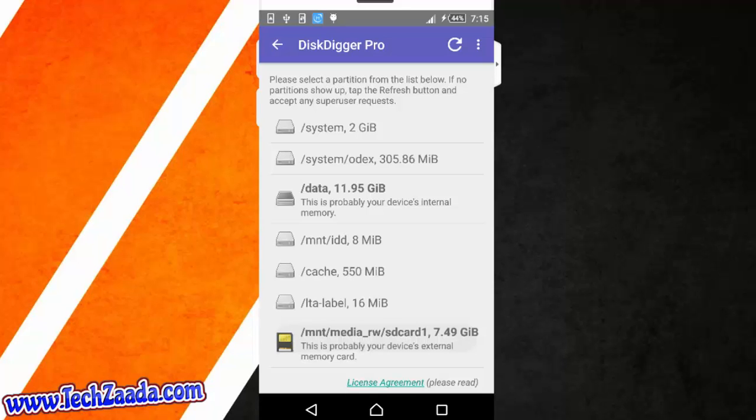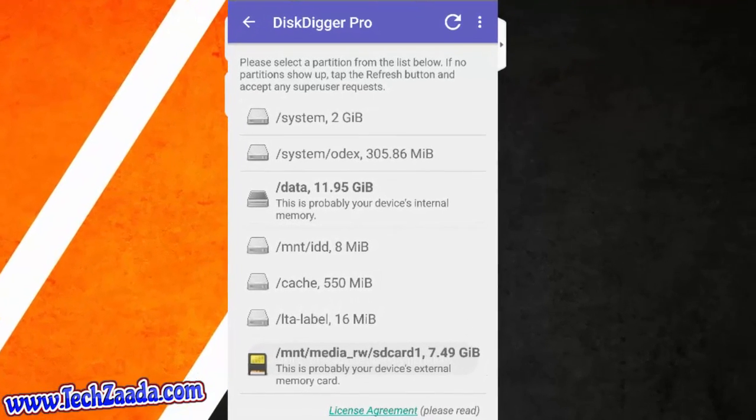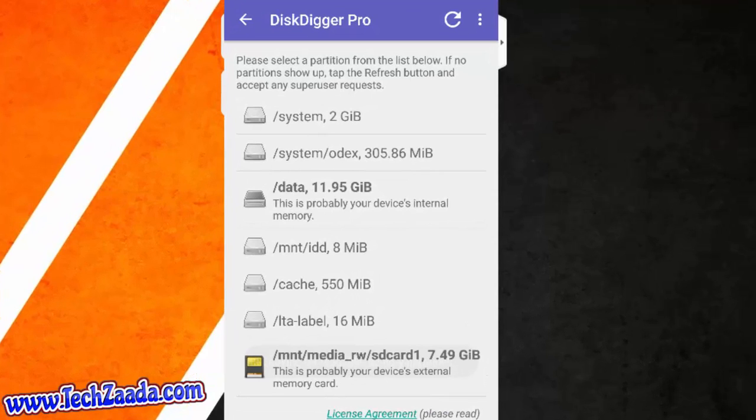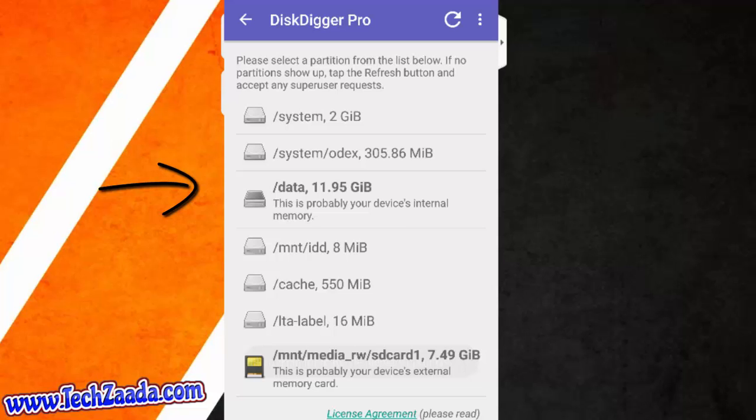Okay, after that tap on the refresh button which is right top corner. And after that select the partition where the files were deleted from. In my case I am going to select my internal storage which is probably this one.